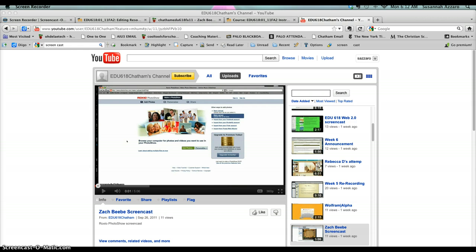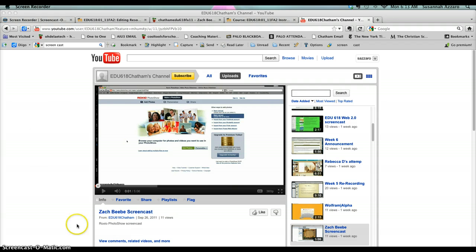Once you've uploaded your screencast from this week—I'm using Zach's page as an example—you'll go to that screencast on YouTube and click the Share button.